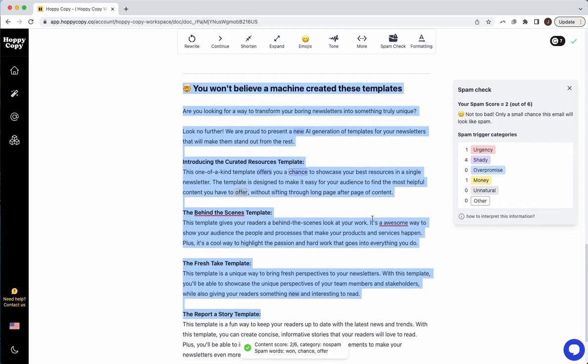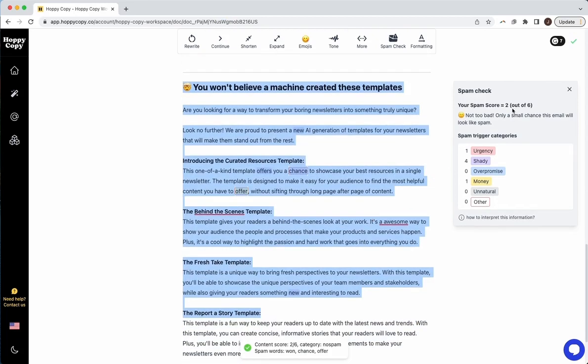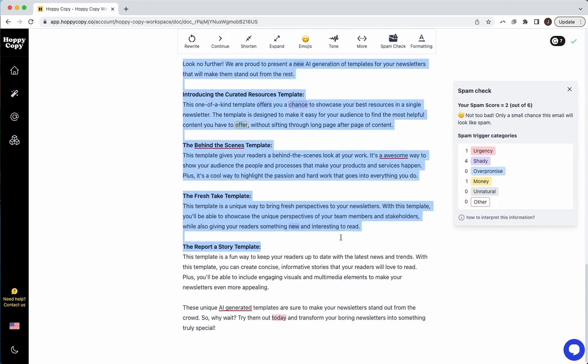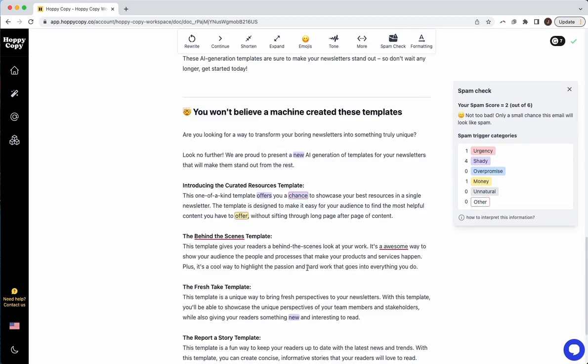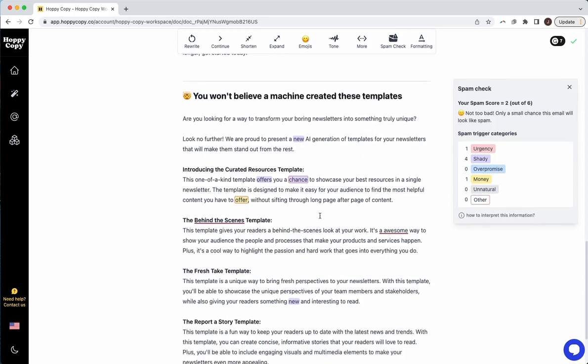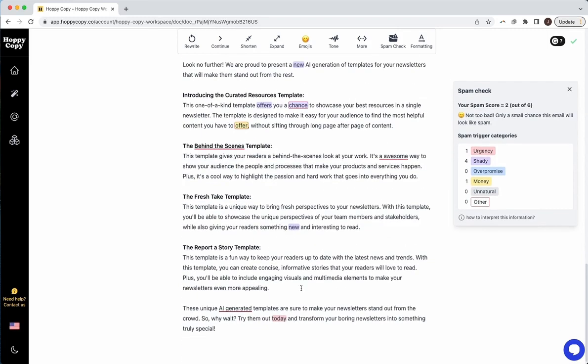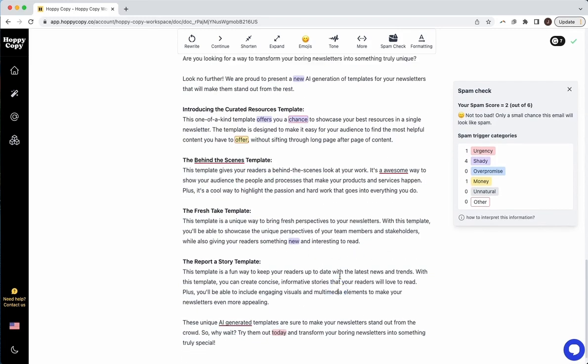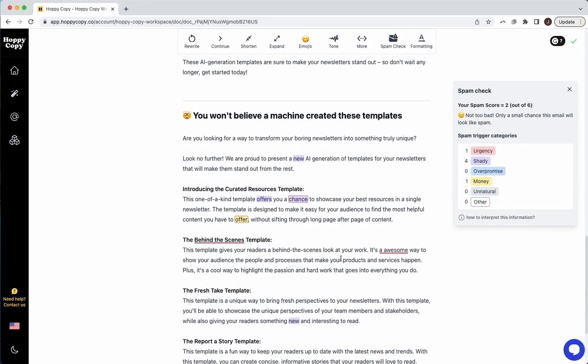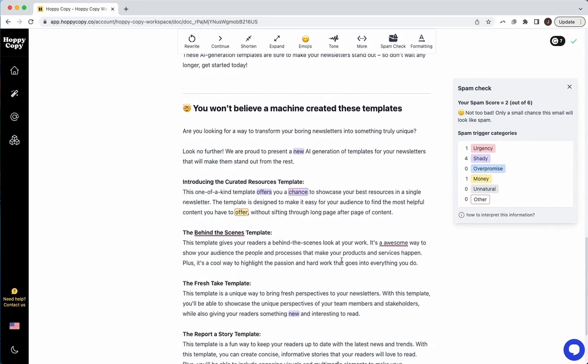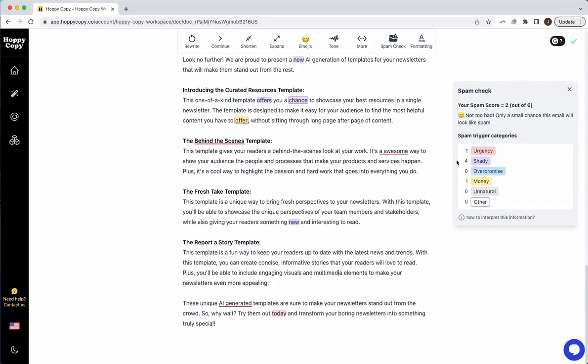Cool. So that actually worked. So now we're at a spam score of two, a small chance this will look like spam. So that's a perfect example of some quick changes. It could give you some quick ideas on how you can make changes to your email to avoid the spam folder.